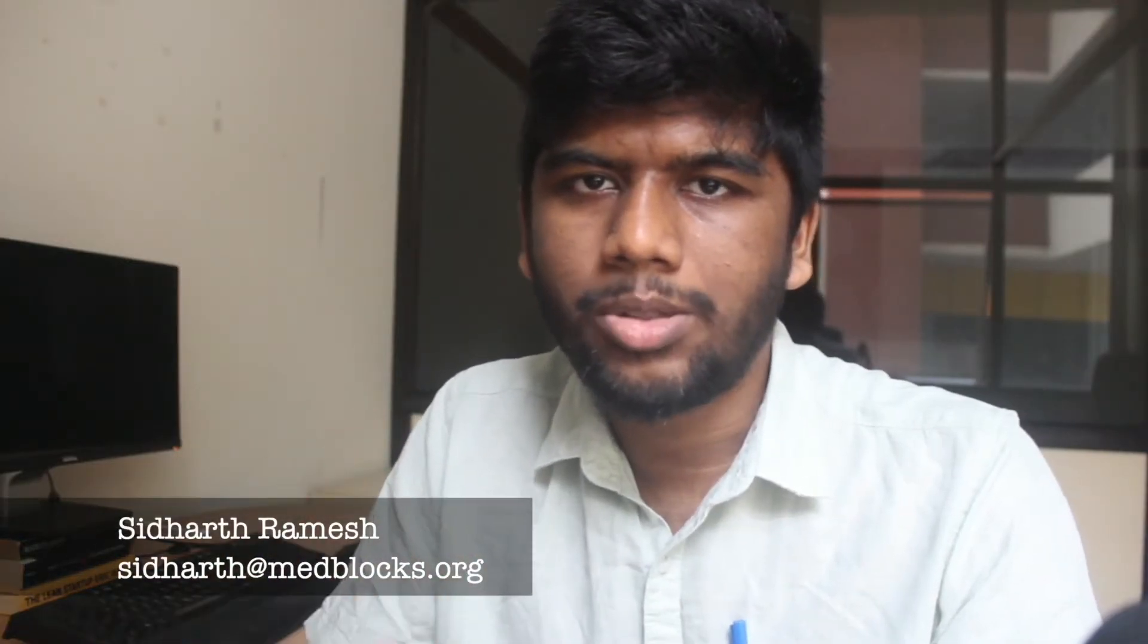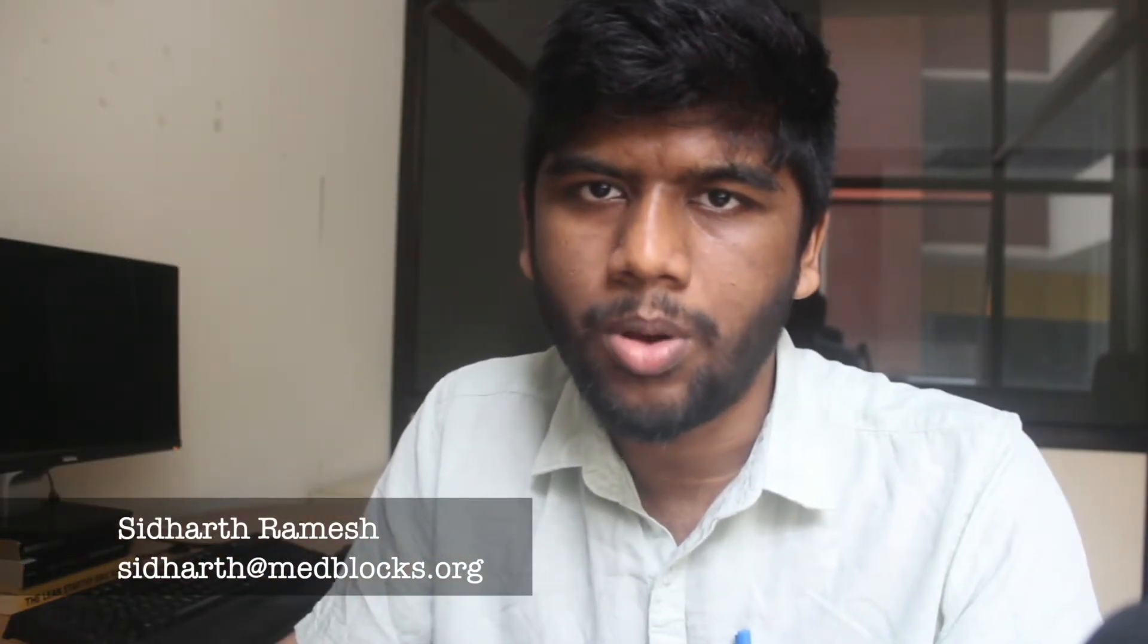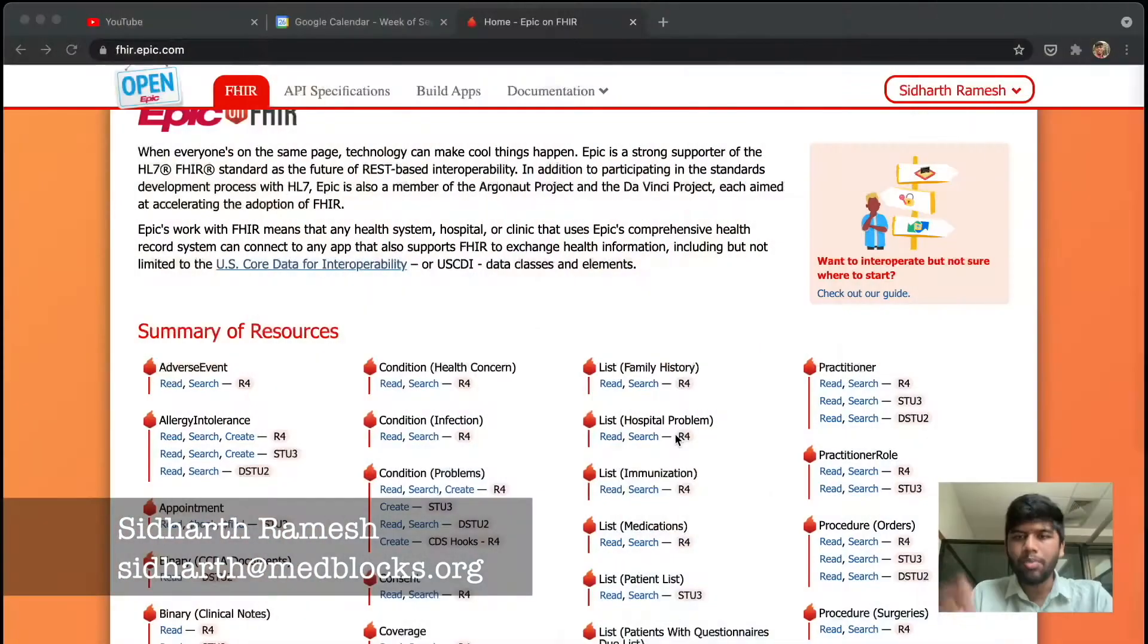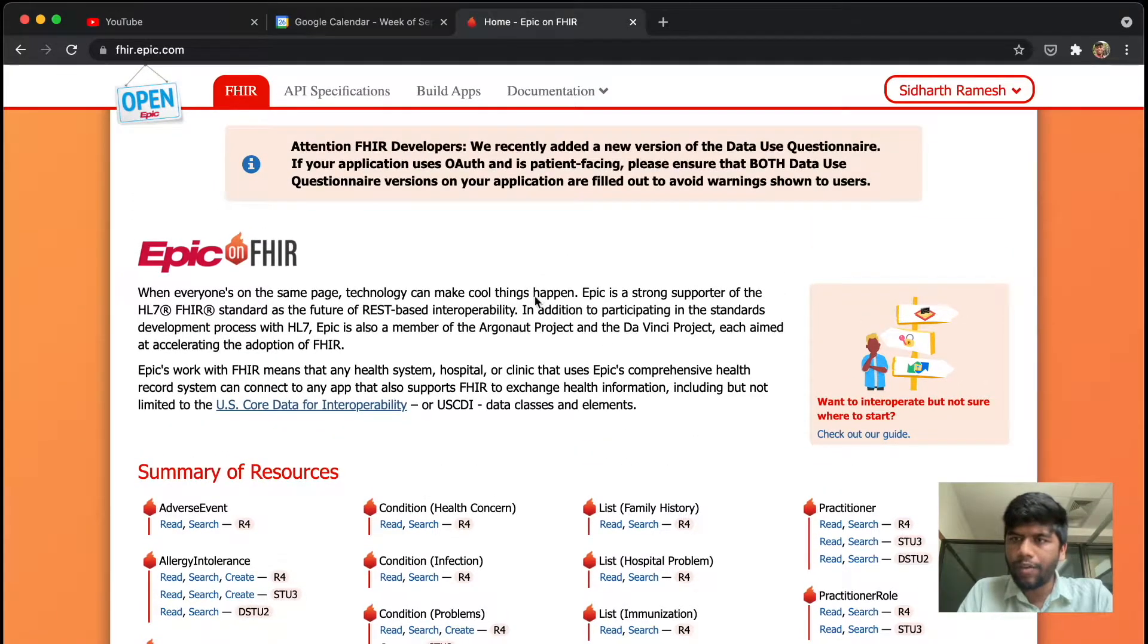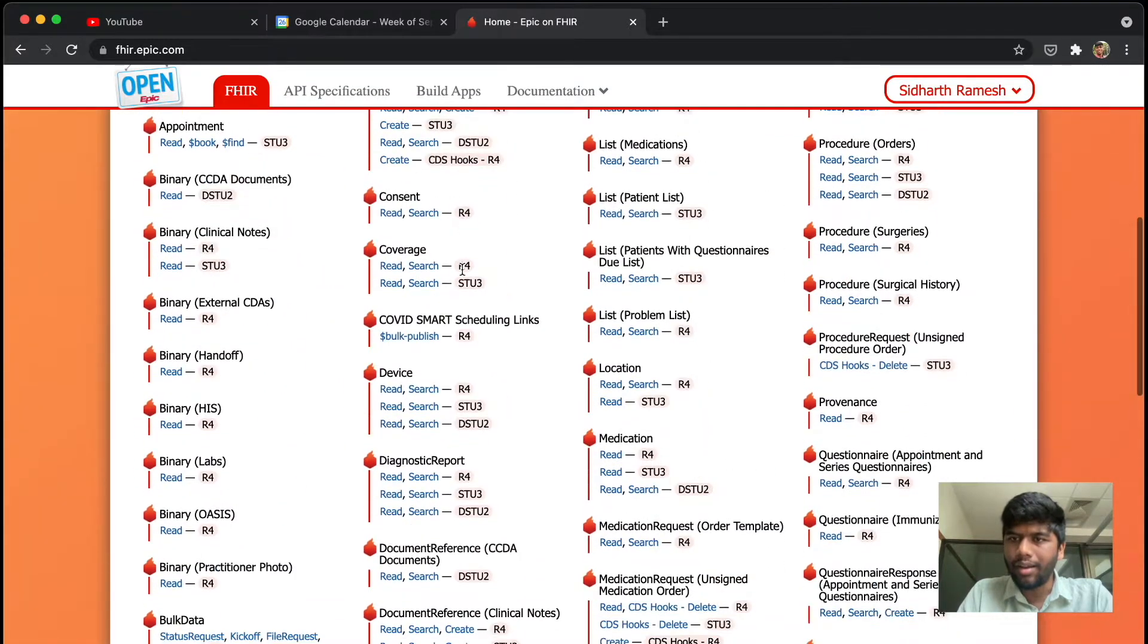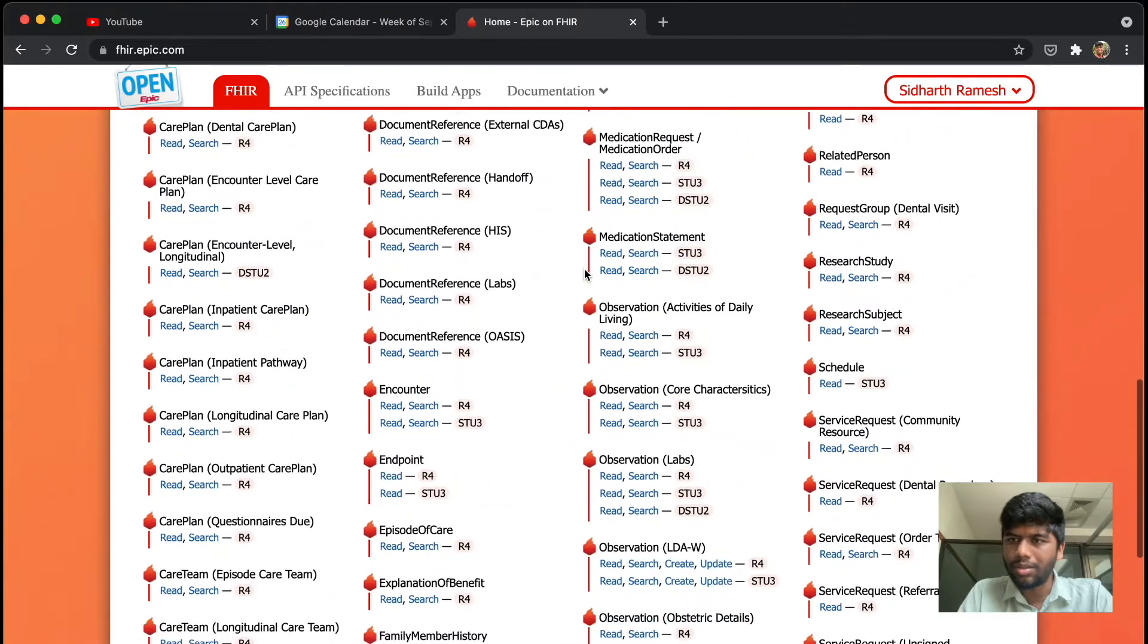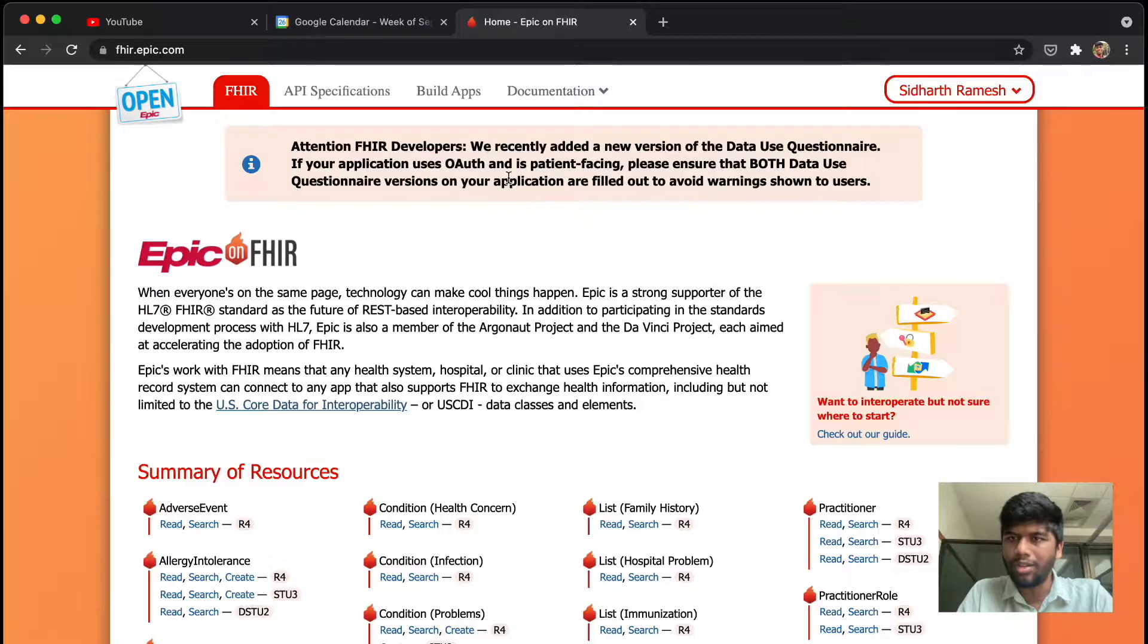So let's see how we can actually build a SMART on FHIR app on top of the Epic App Orchard or the Epic App Store. In fact, Epic has access to a lot of FHIR resources in most of their EMRs, and this is a list of all the FHIR resources that they have. Just go to fhir.epic.com and you will have all of these.